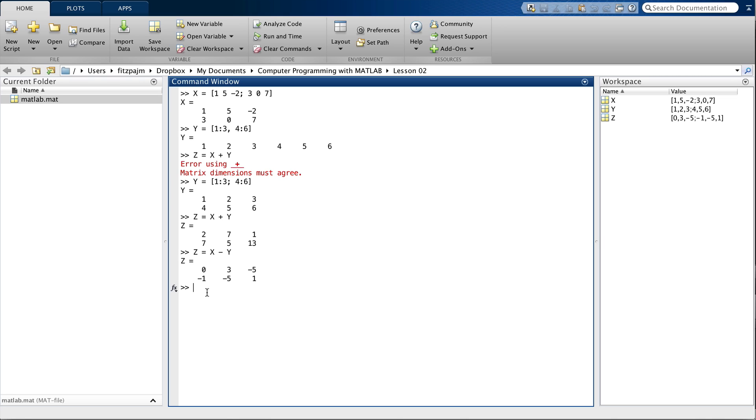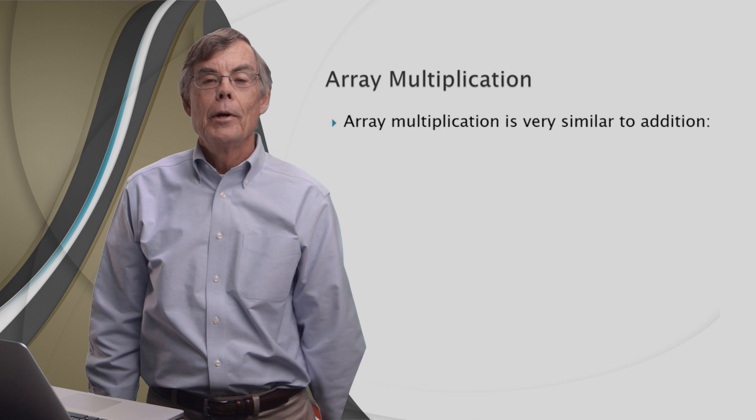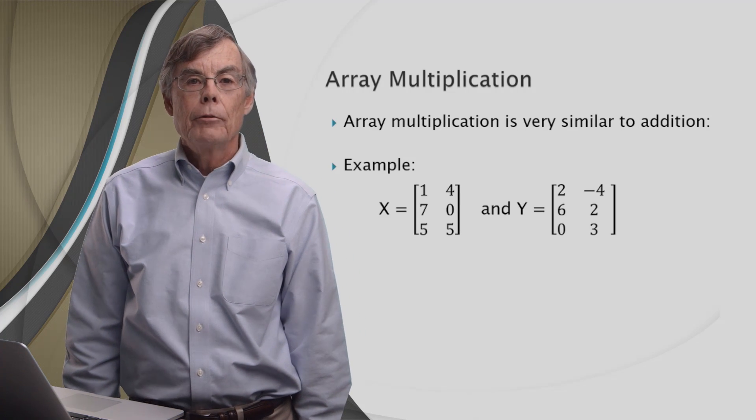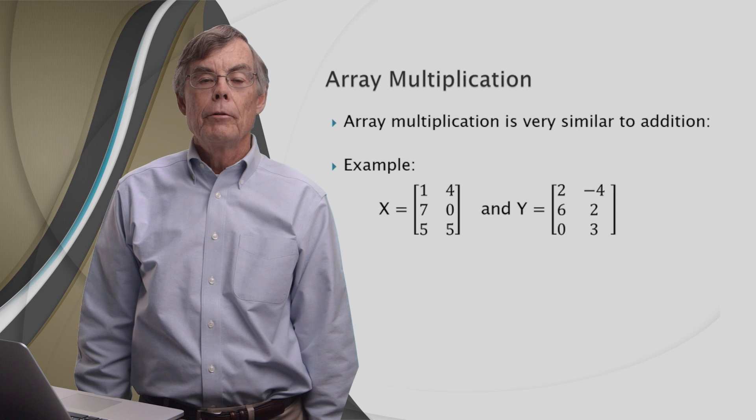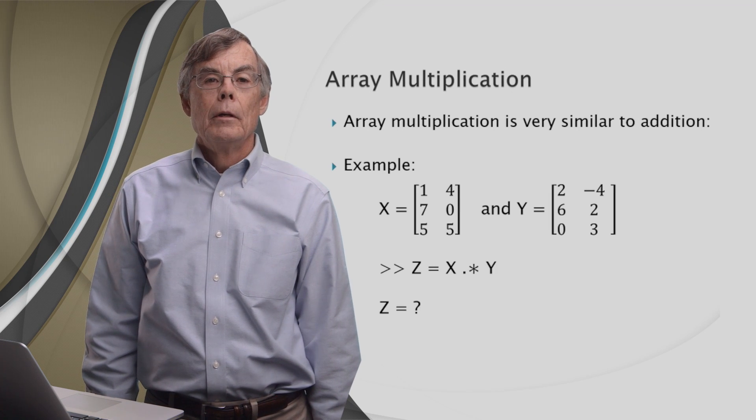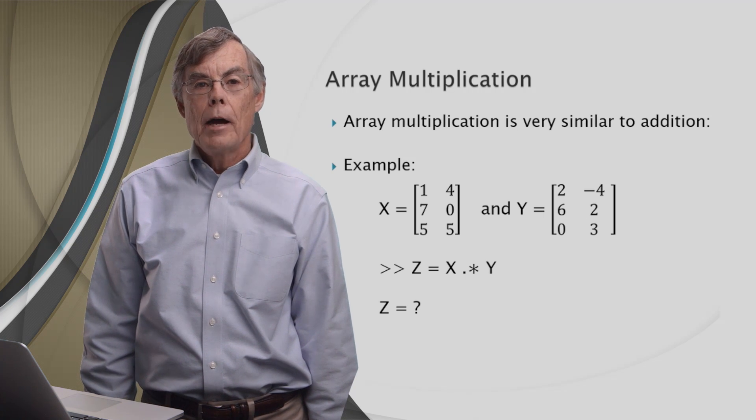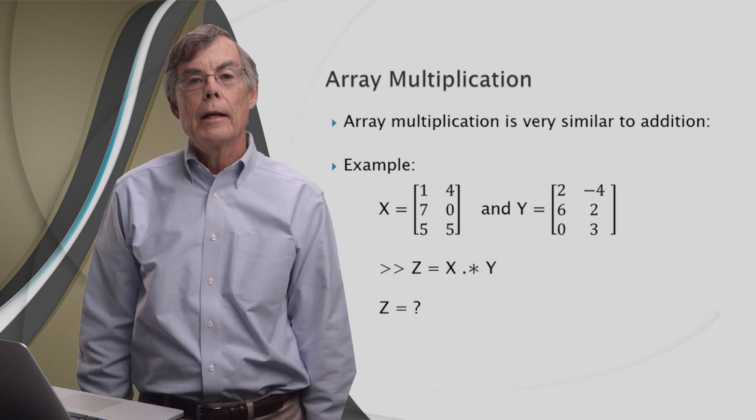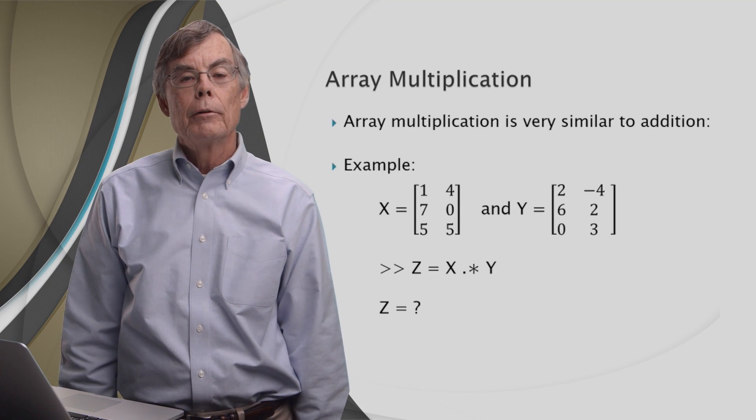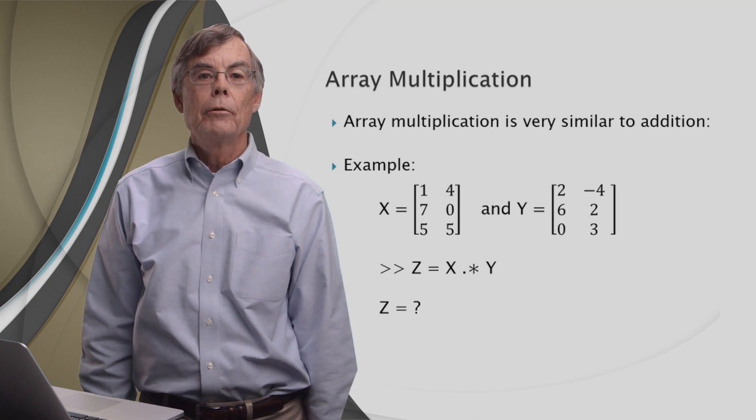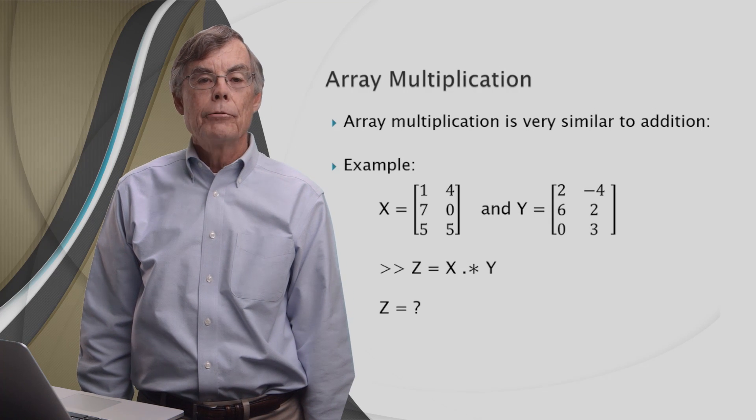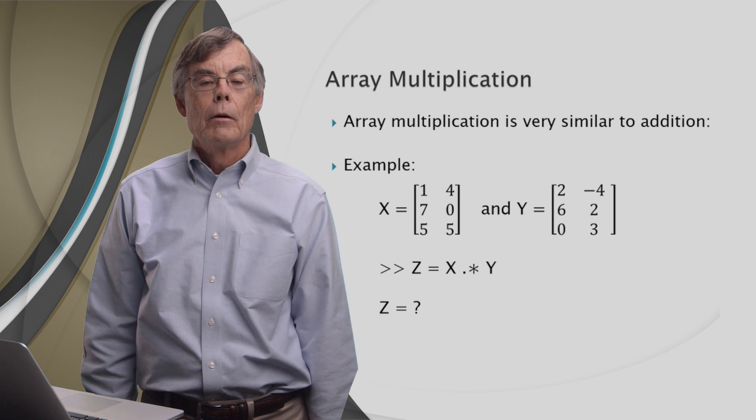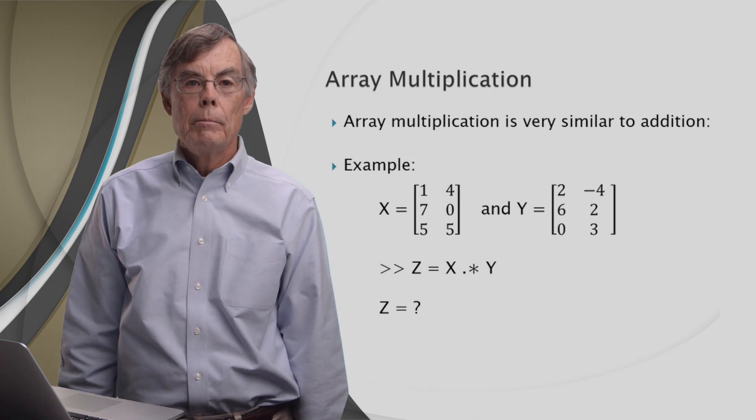And we can do a similar thing with array multiplication. Array multiplication is very similar to array addition. We use the same example, x and y, that we used to illustrate addition for multiplication. If we want to do array multiplication, we use the dot asterisk operator. So we say z equals x dot asterisk y. You may wonder why we don't just use the regular asterisk, which is the traditional symbol for times. That's because the asterisk alone is reserved for matrix multiplication, which is different from array multiplication.